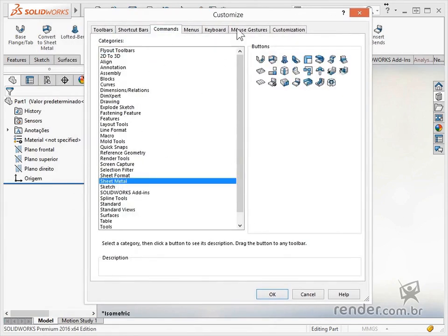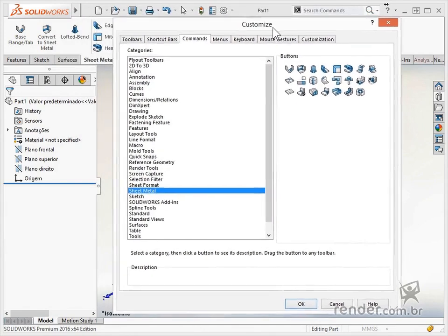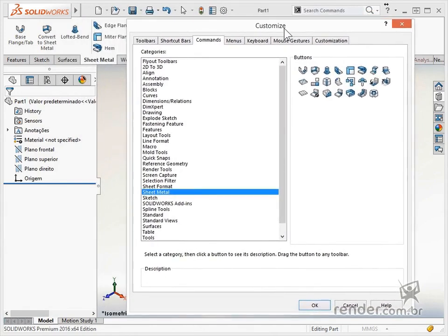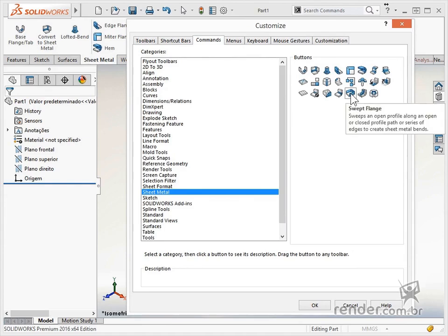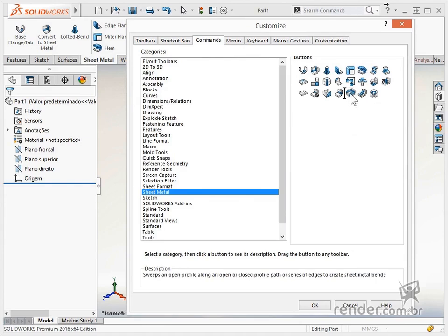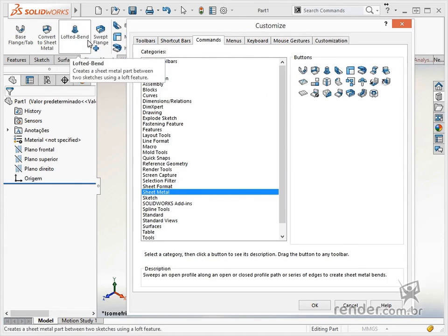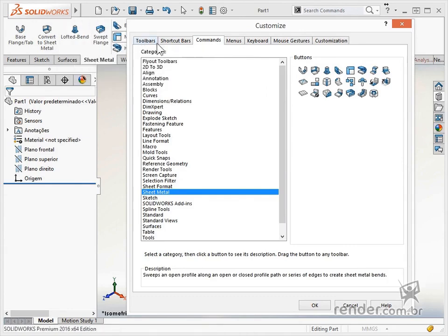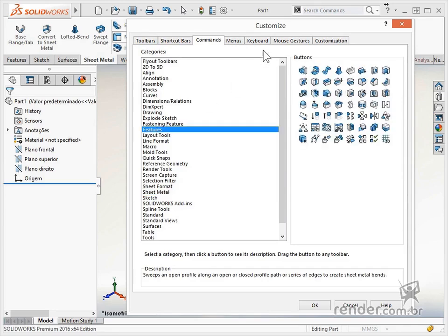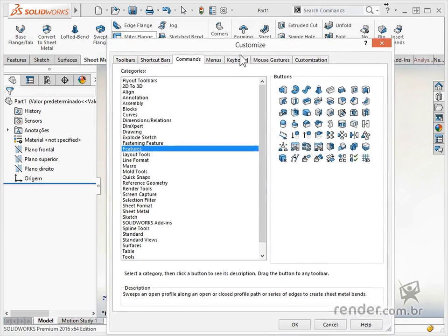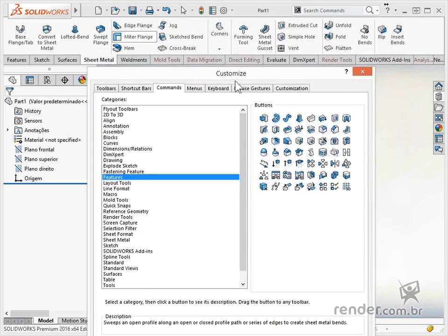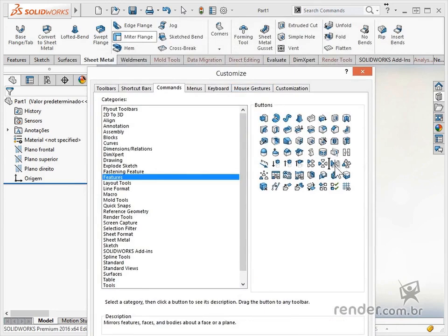In this case, we will add the resource shown in the first group and the mirror resource. To add, just drag and drop.